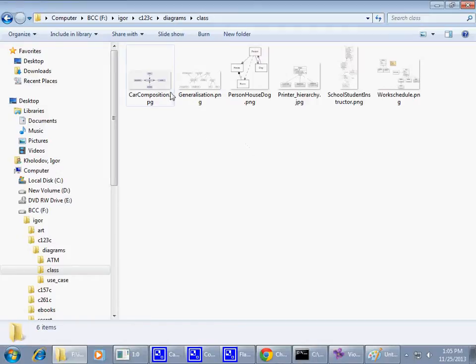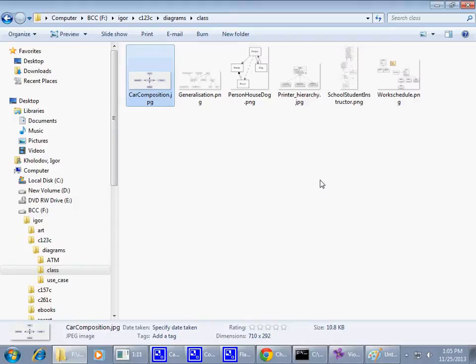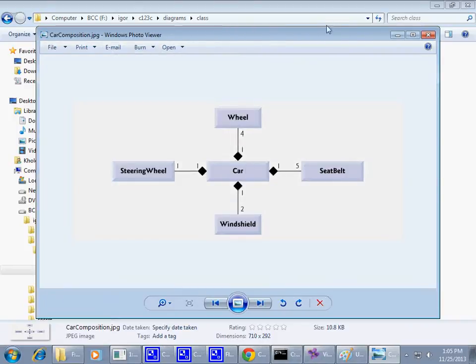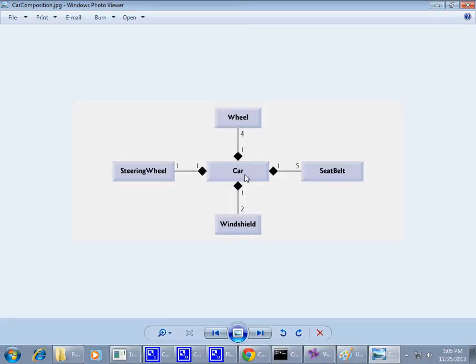So let's just quickly go through this. I don't know why it takes so long to load this picture viewer. So again, an example of composition. Remember, composition is filled, a rhombus, on the side of the whole part. Whereas the parts are outside.